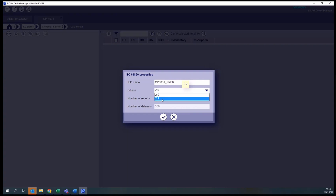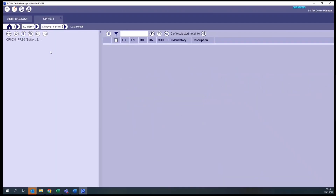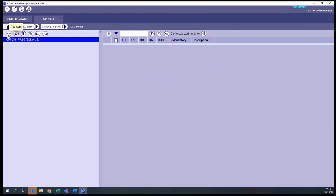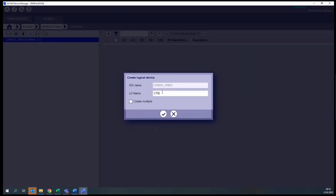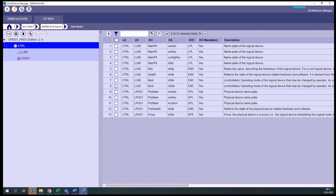The firmware supports version 2.0 or version 2.1 — we can select either one. We confirm and save the status. Now we create at least one logical device for this IED. For this example, let's name it 'Control'. Now that we have this logical device, we can create logical nodes to receive the information. Click on the created logical device Control, and then on the Add Item button.